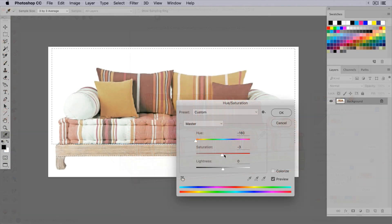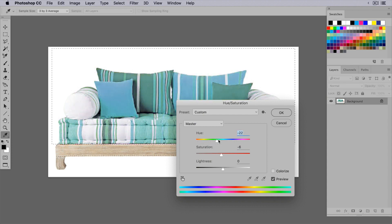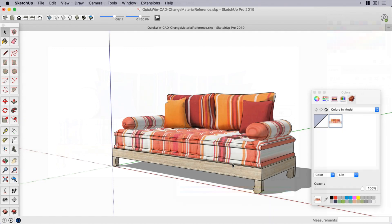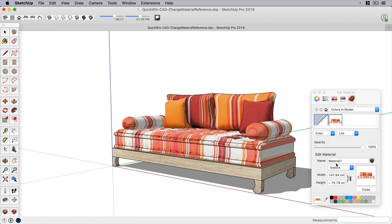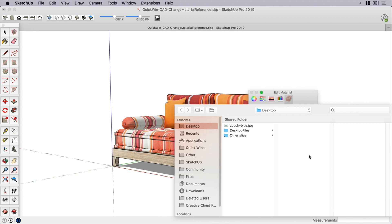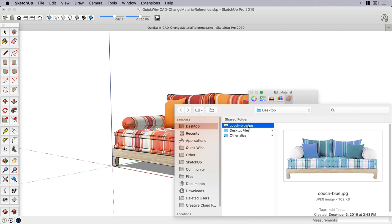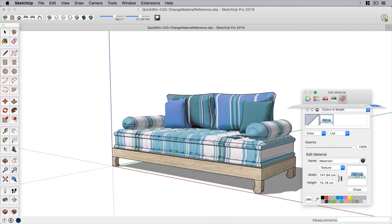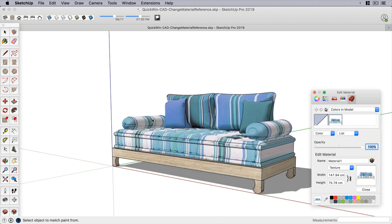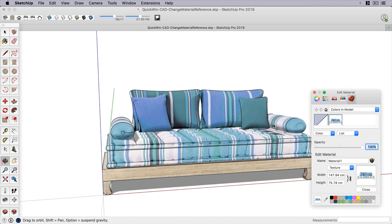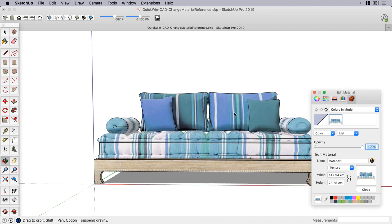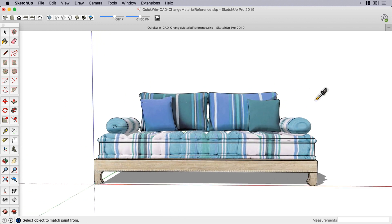So all I have to do is tweak the colors in that image using something like Photoshop. Then with the editing options showing in the materials browser, choose Load and find the alternative color scheme image. And there you go — my new material reference image replaced the old one with no messy repositioning required. Just another quick win from SketchUp.